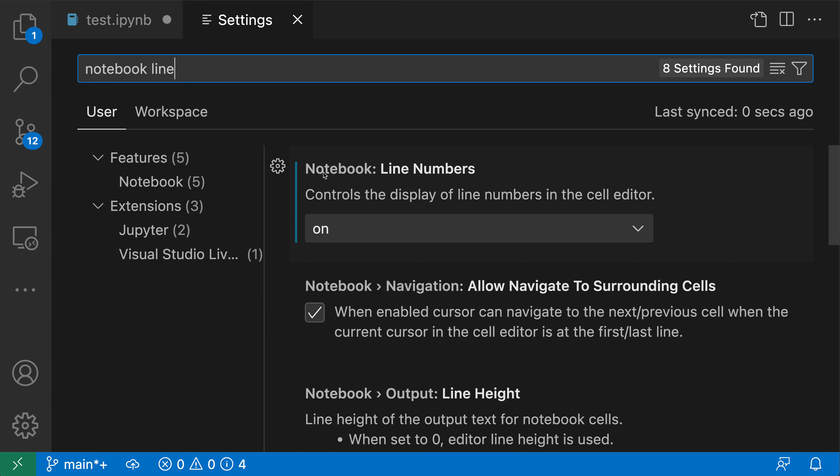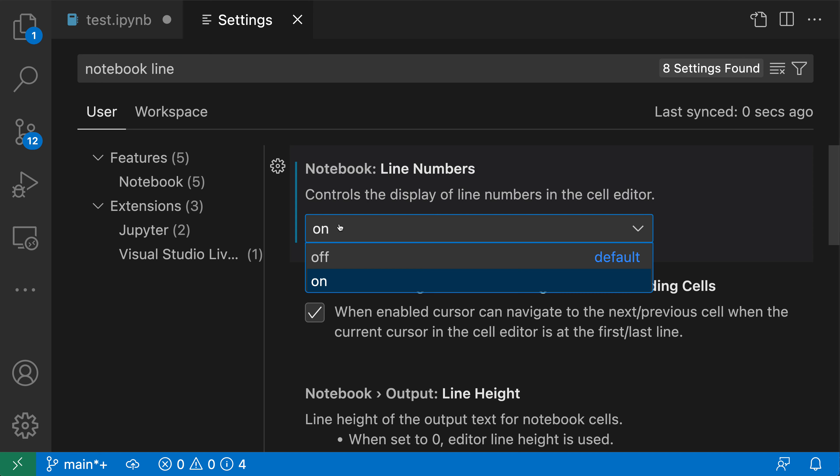And we want the notebook line number setting here. You can see that going and changing the setting in the UI has also updated the setting here. So now notebook line numbers are currently on.